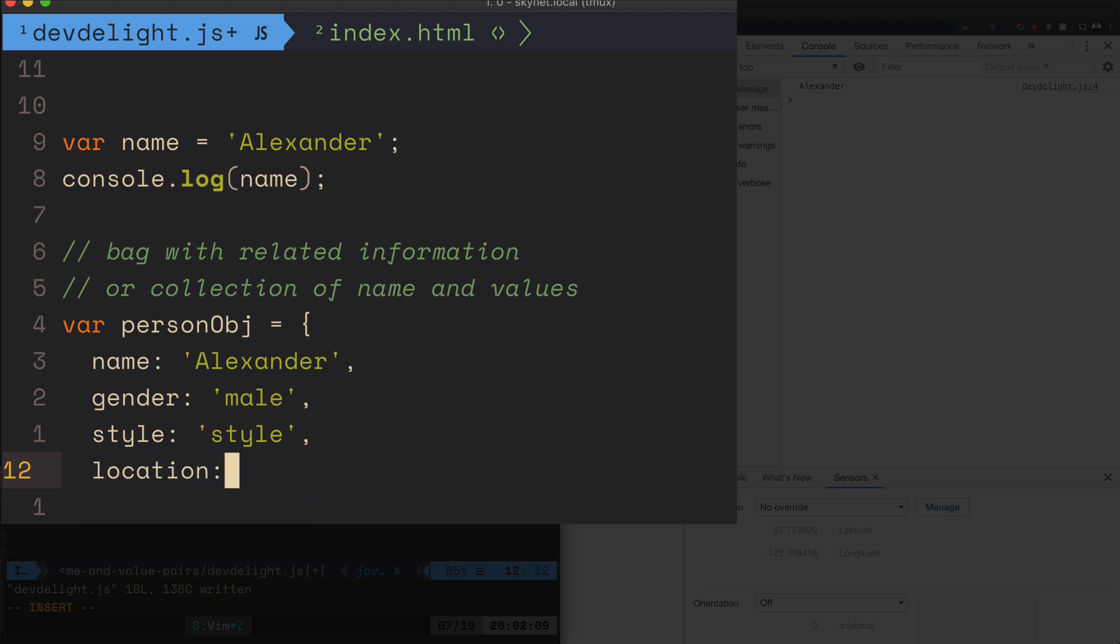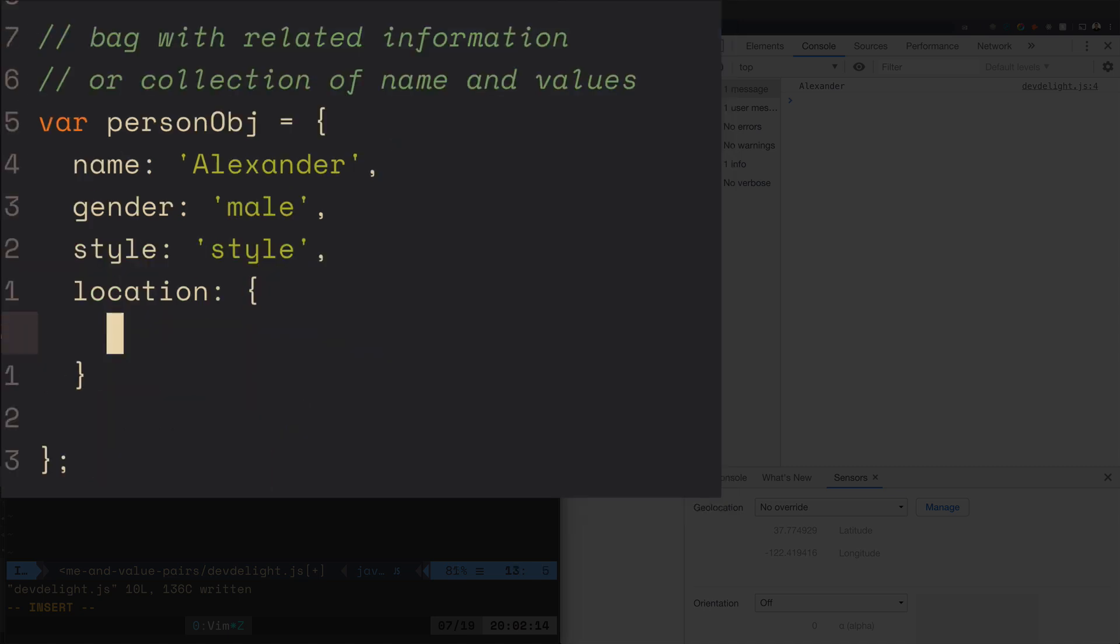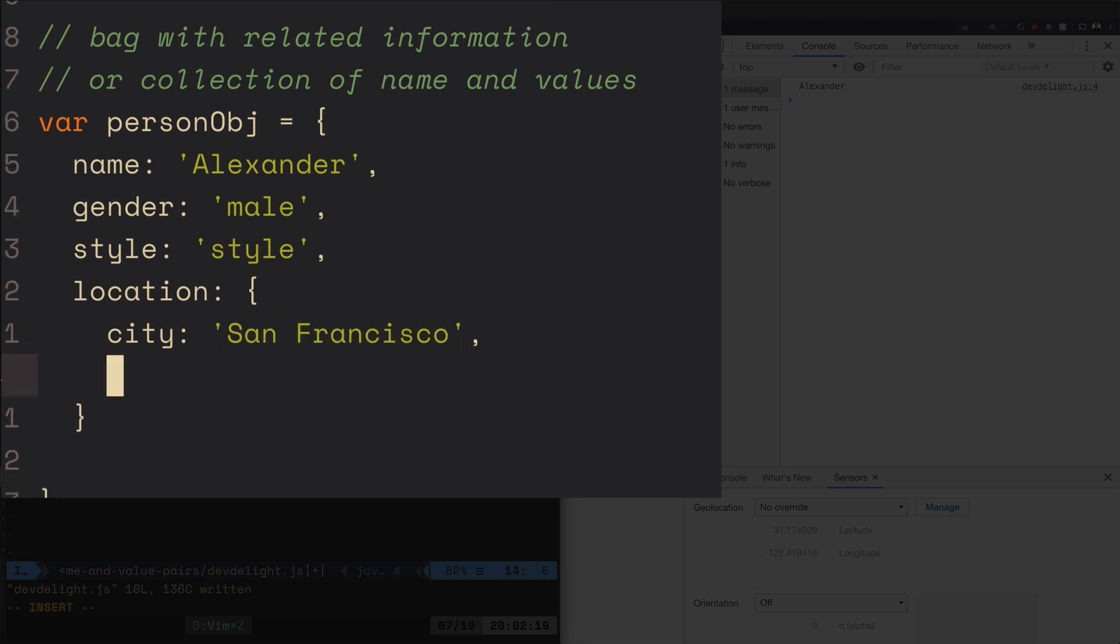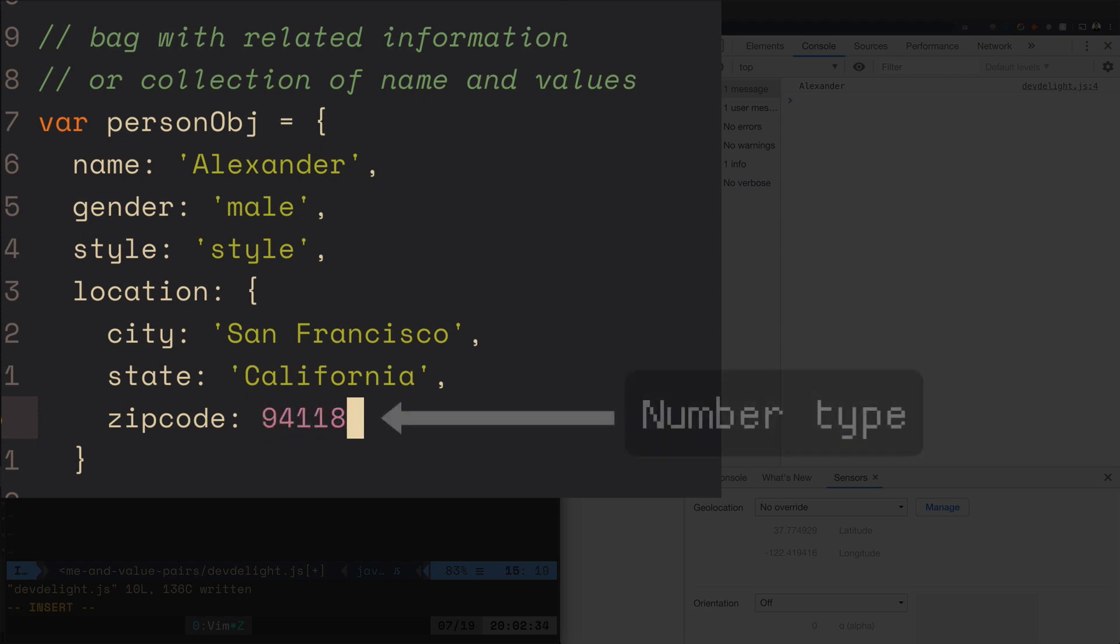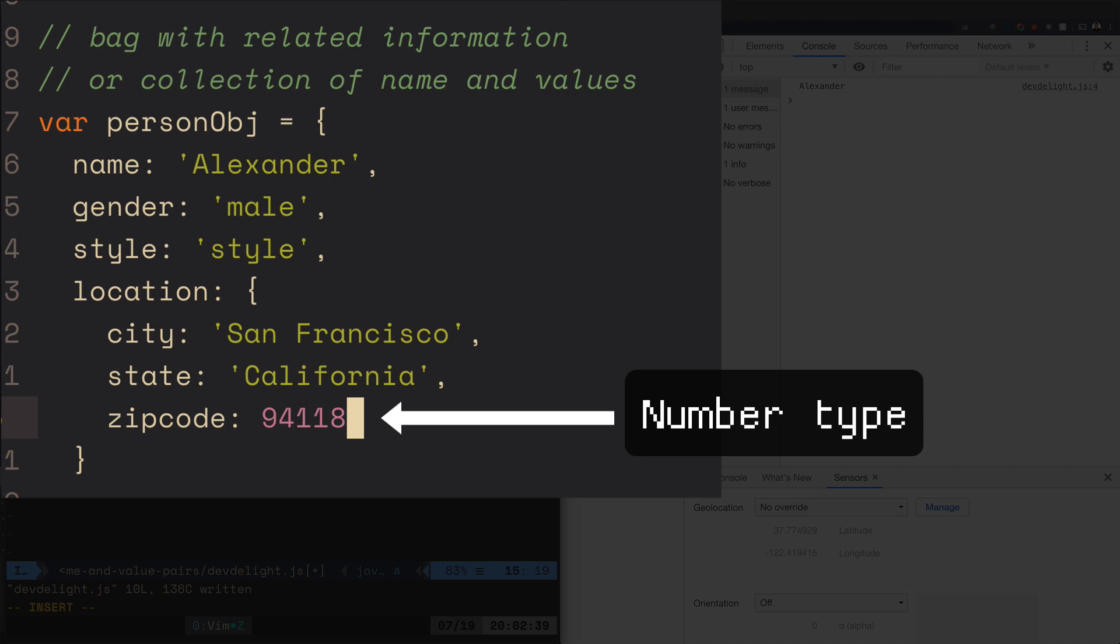So for example, location we can create another object in here: city San Francisco, state California. And of course it doesn't have to be all strings, it can be like zipcode, it can be a number as well or anything you want.